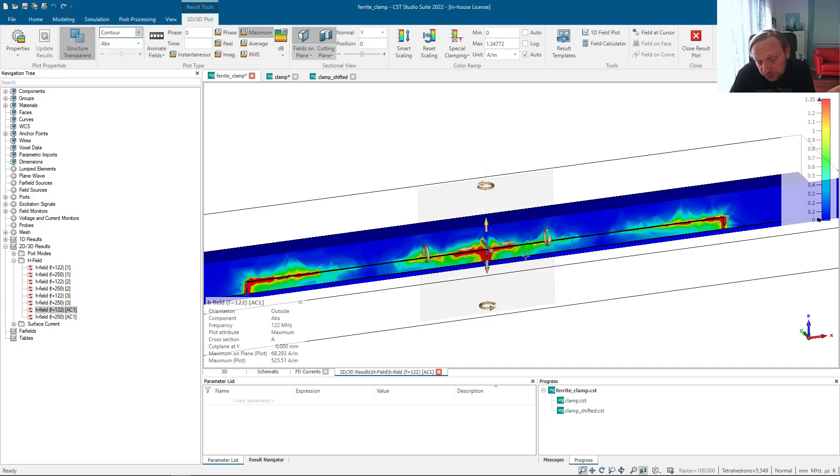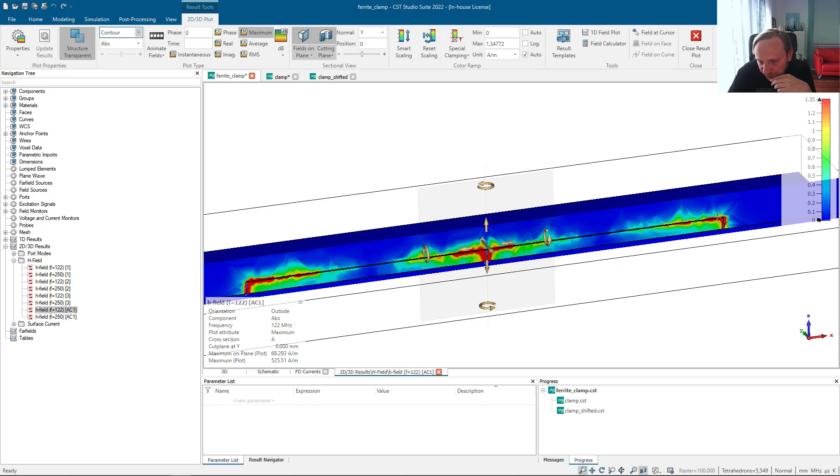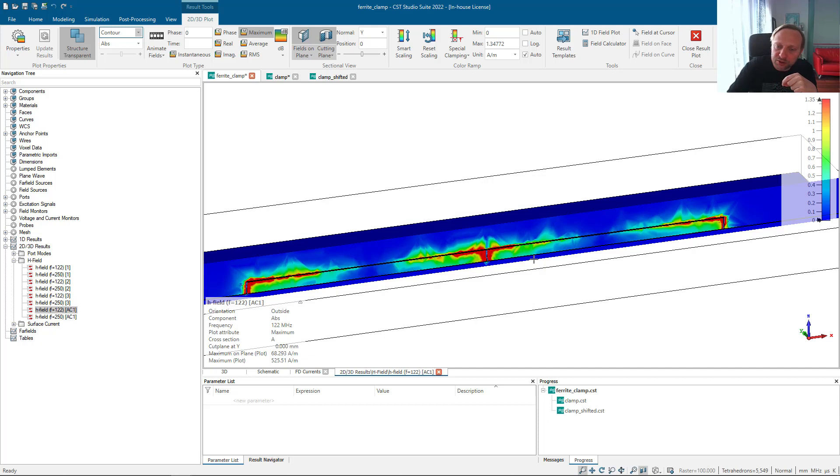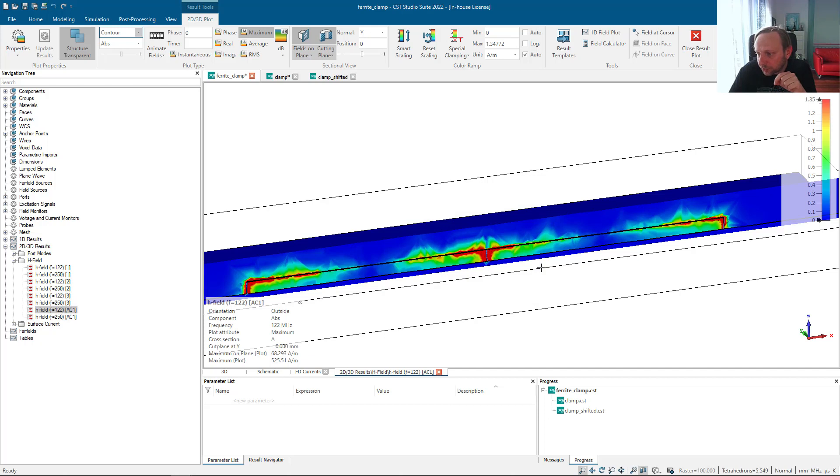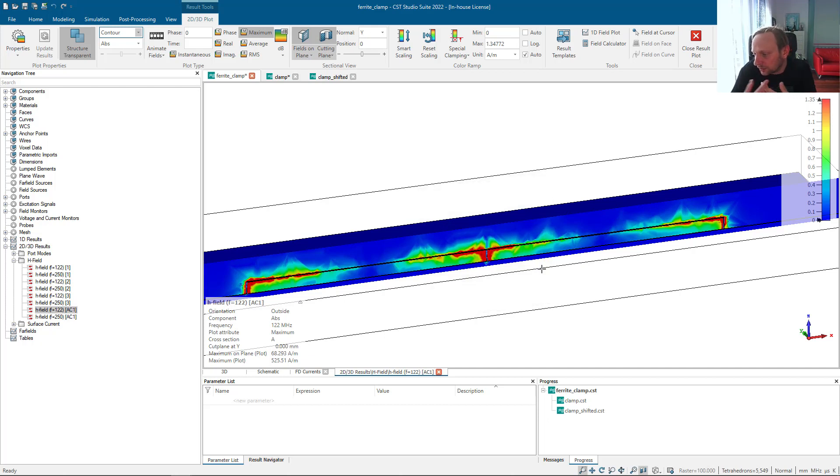If you have some more complex behavior, if you have different source impedances of your common mode source, you have a different behavior or different field distribution along the wire. Then it will always be best to put the clamp at the position where you have the maximum magnetic field, because then it will efficiently increase the inductance the most, because the clamp material interacts with the magnetic field.